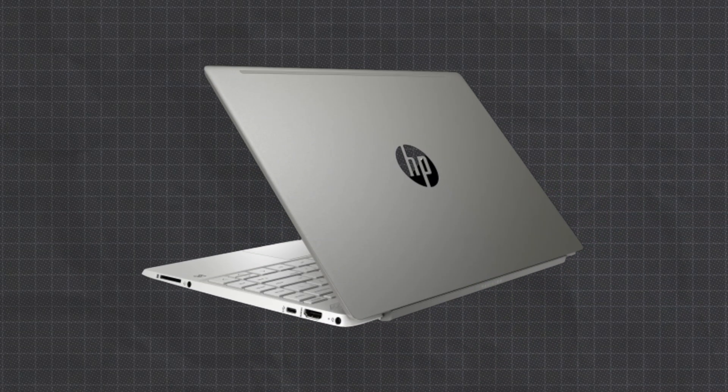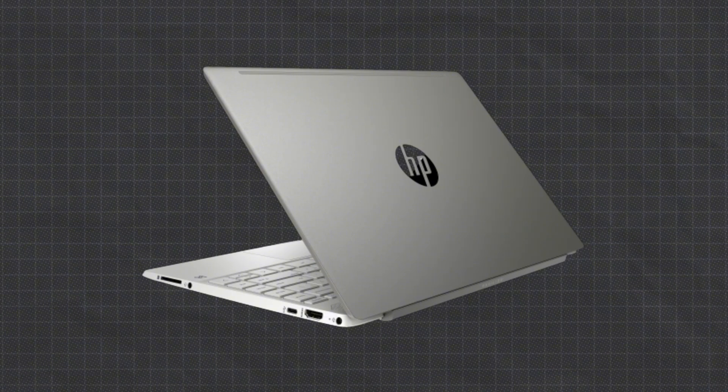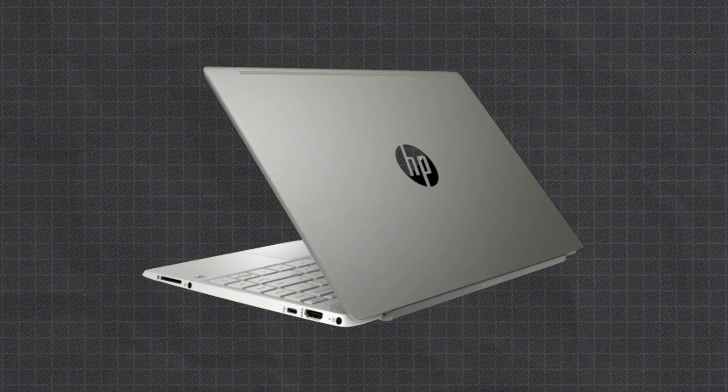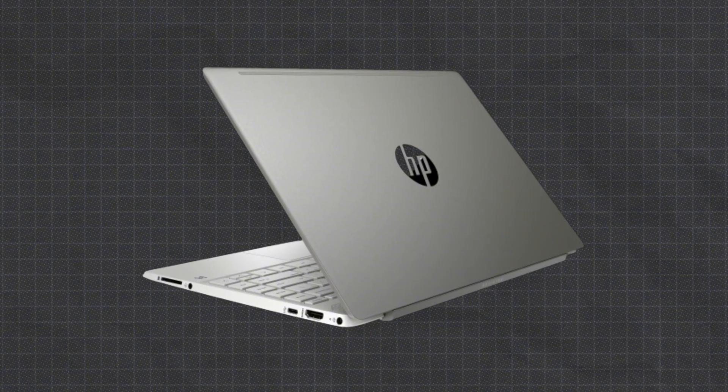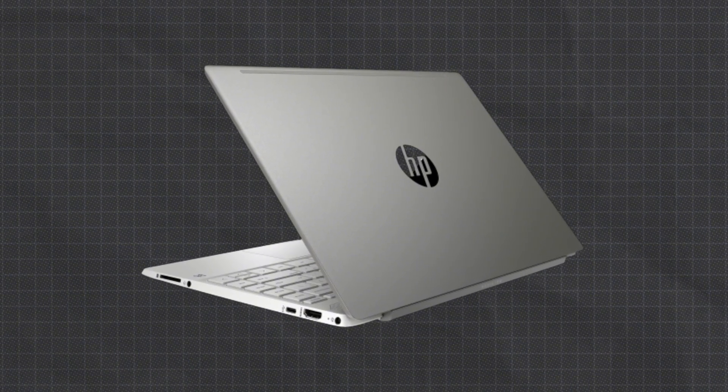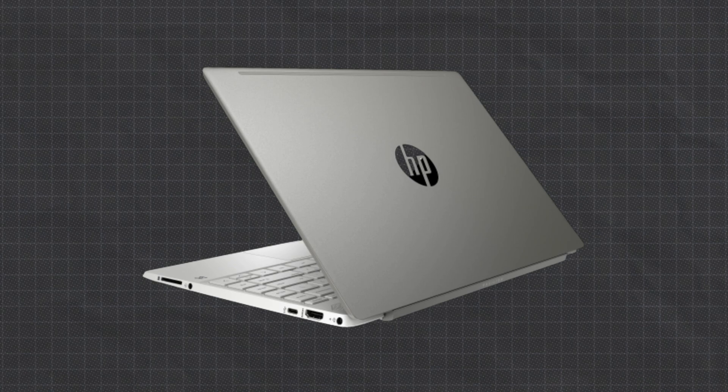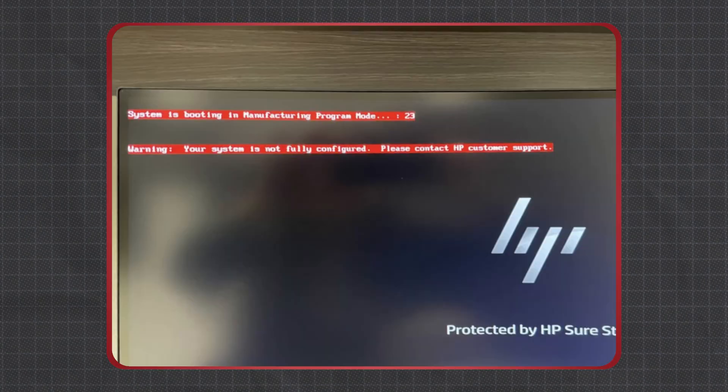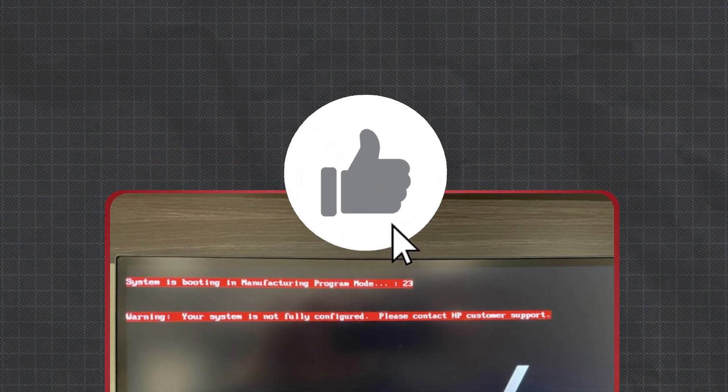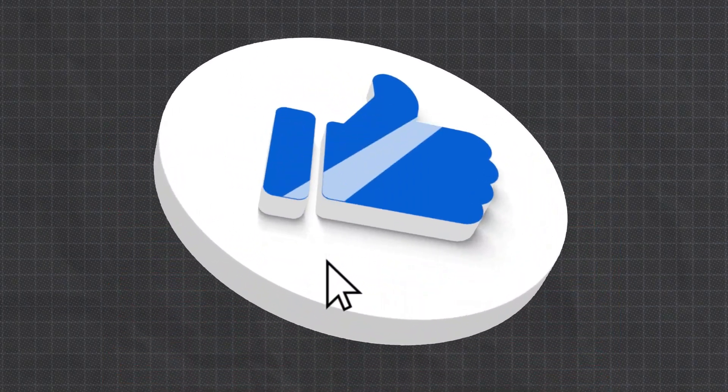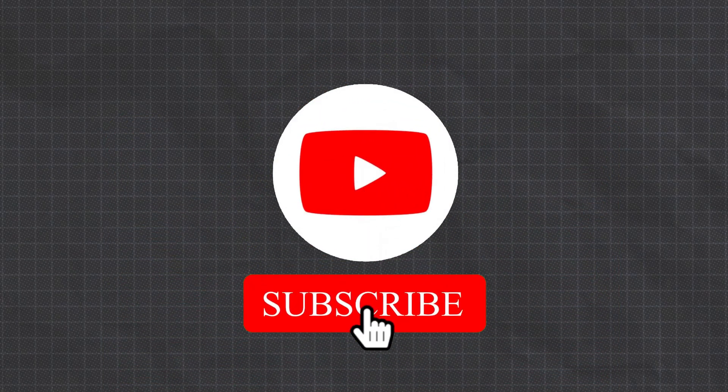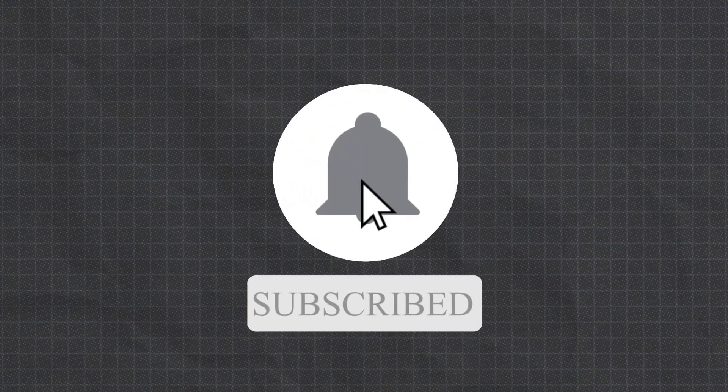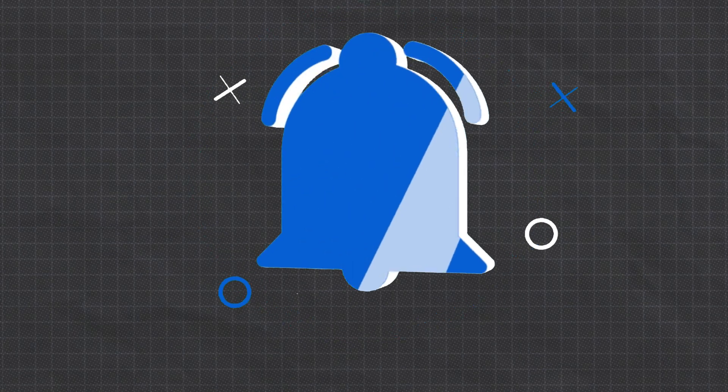And that's it, folks! You've successfully branded your system board, or as I like to call it, tattooed your system board. No more error messages, and your system is all set up. If this video helped you, give it a thumbs up and hit that subscribe button for more tech tips.